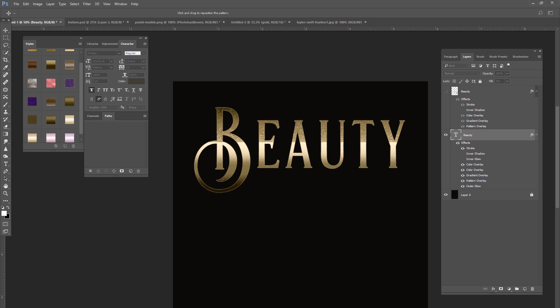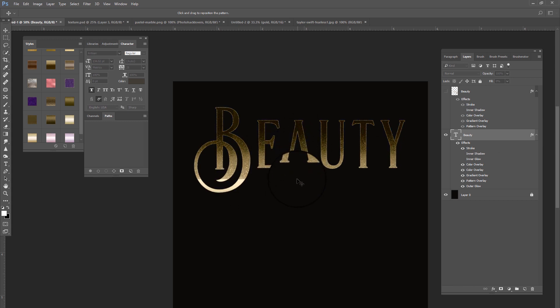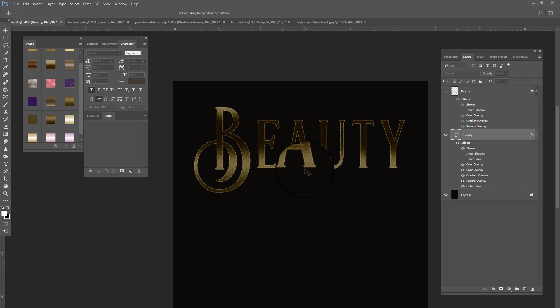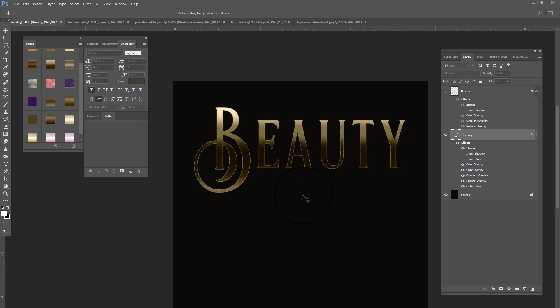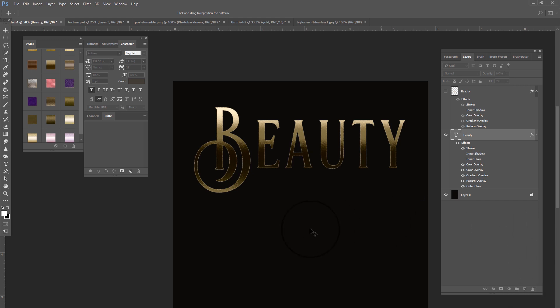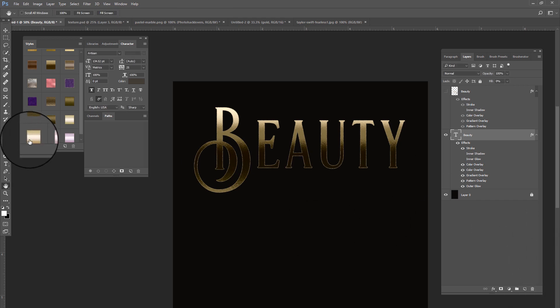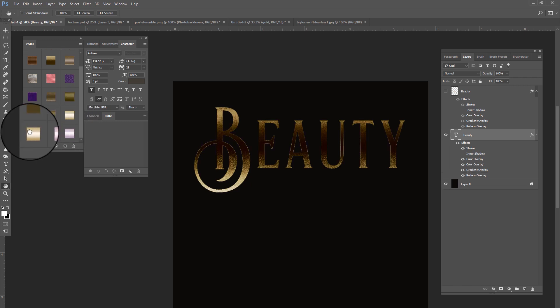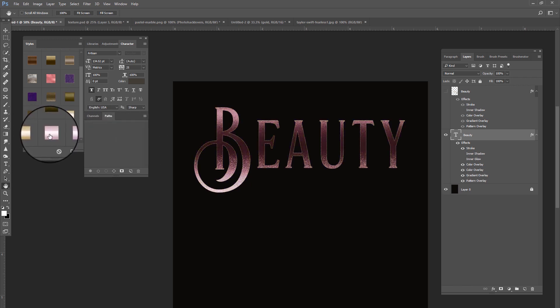So you would just do the same thing again. You would go into pattern overlay and you can move it around if you like. Snap to origin, so now it's looking much better. You just press okay. So there we go, and the rest of these look pretty good.